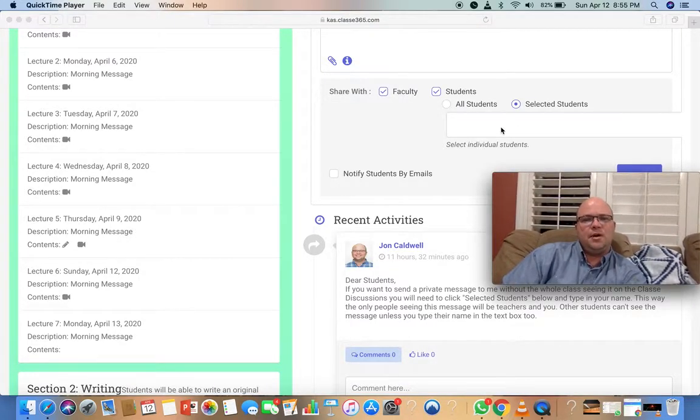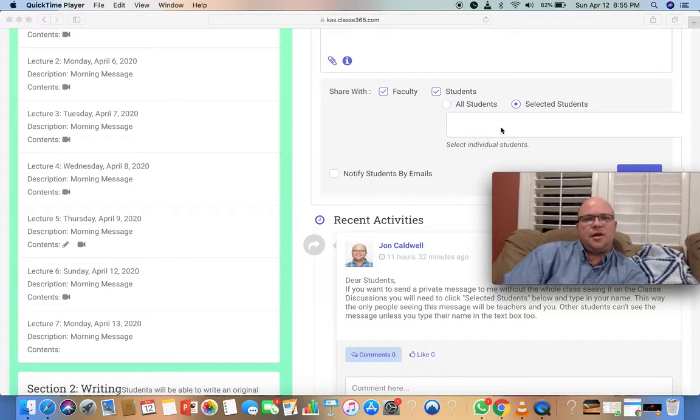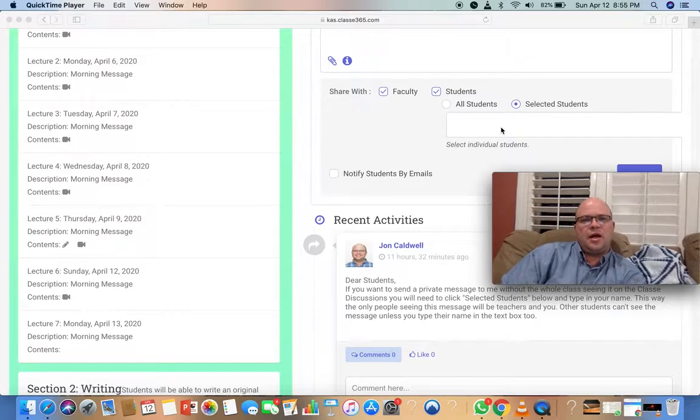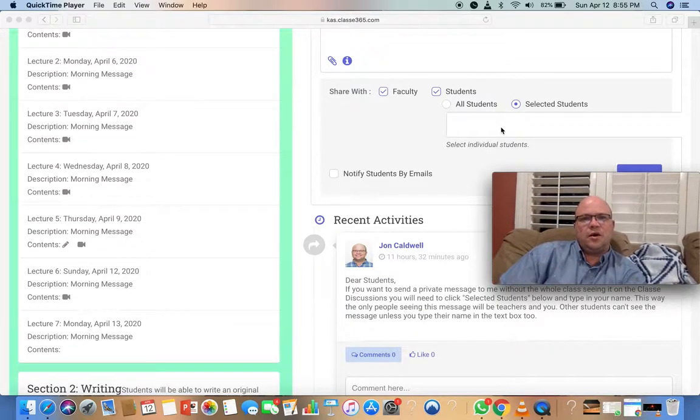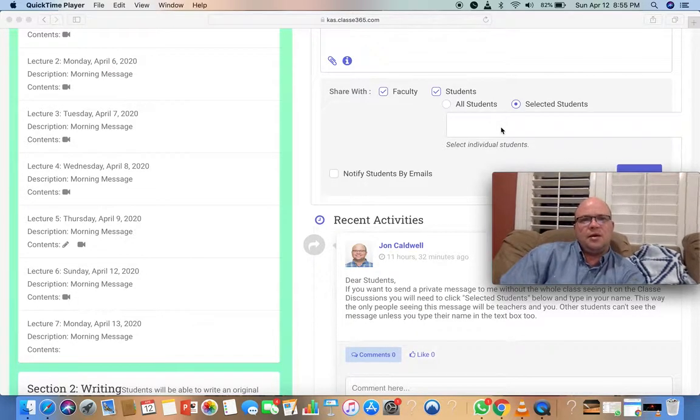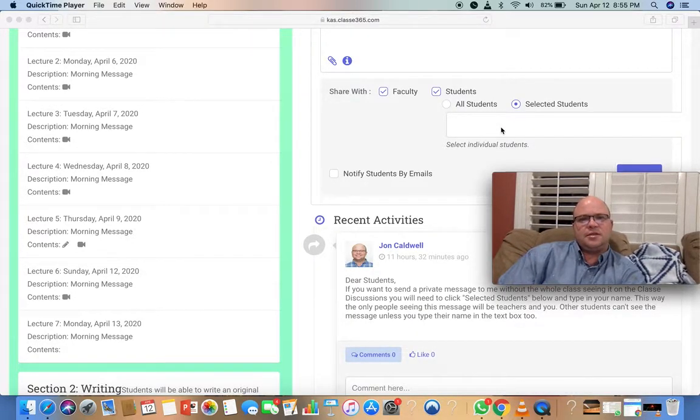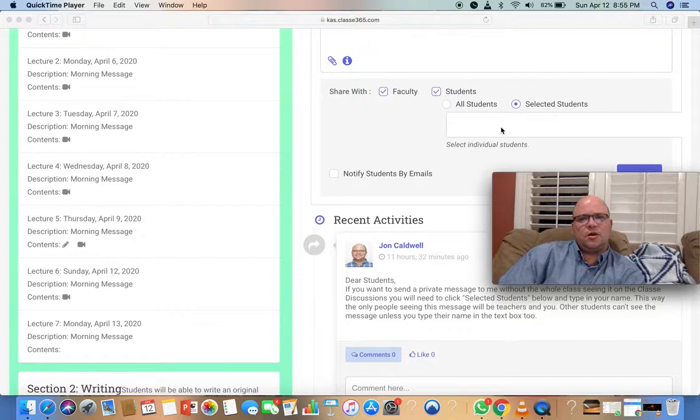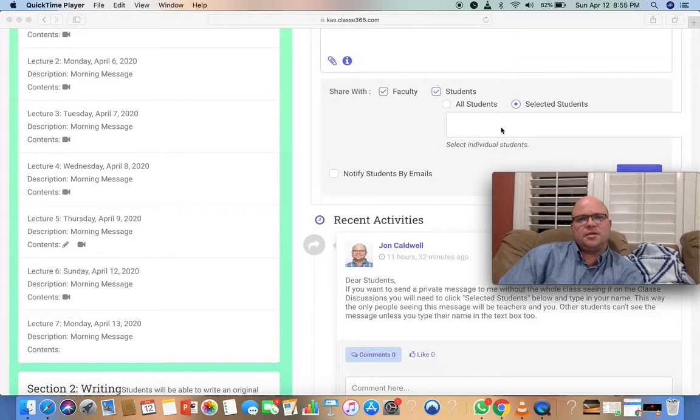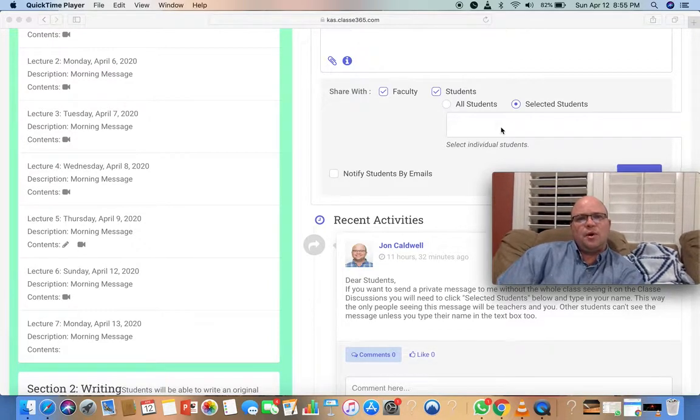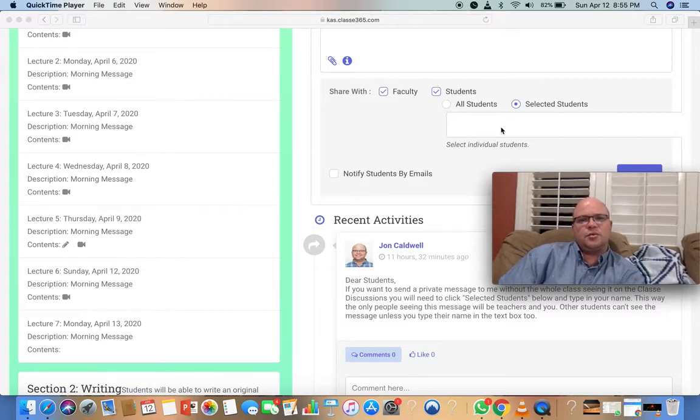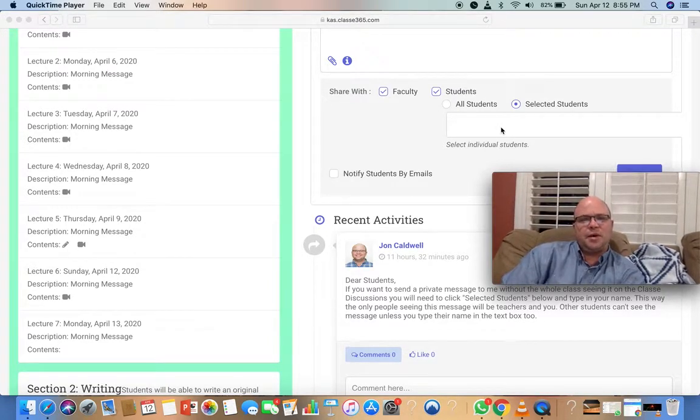you type your name. Then by typing your name, I can see all the messages, along with Ms. Heba, Mr. Albright, and Ms. Nicole, but other students won't be able to see the messages.